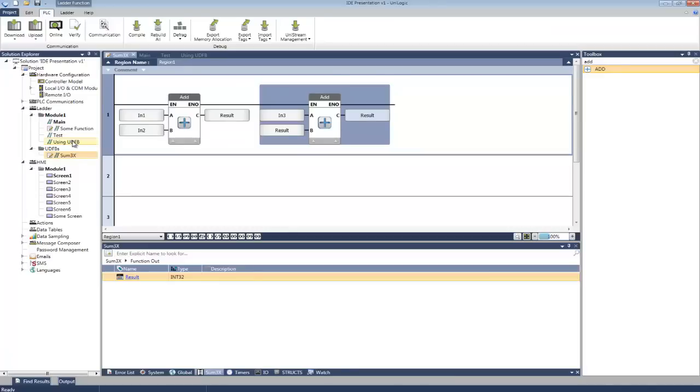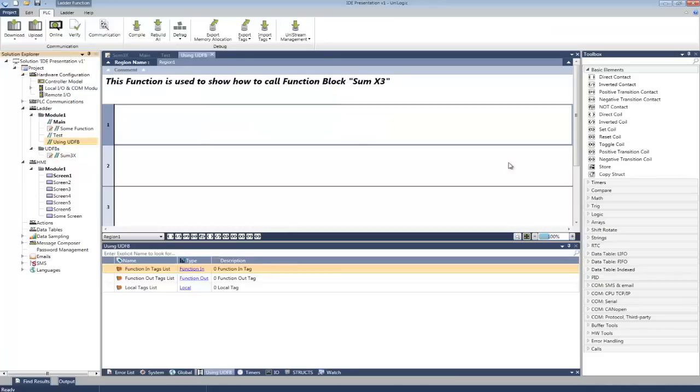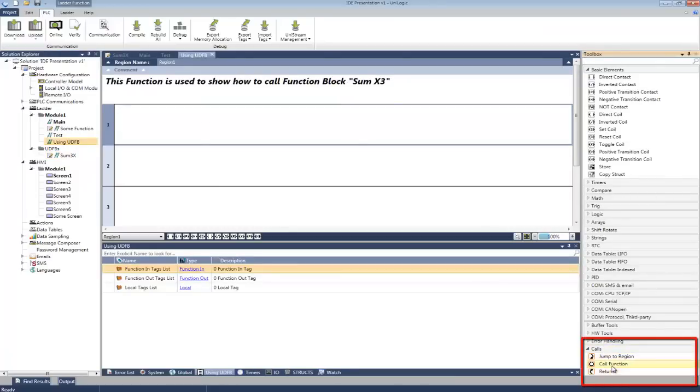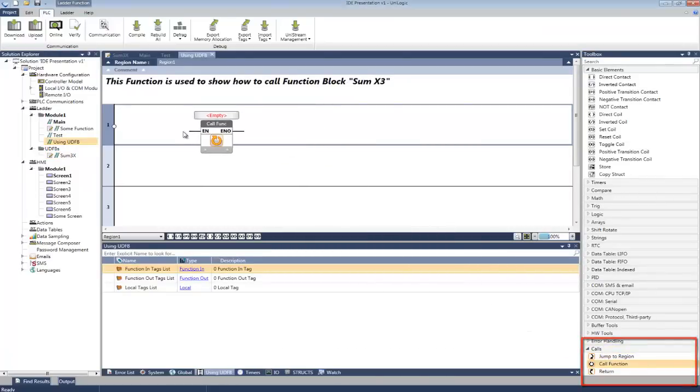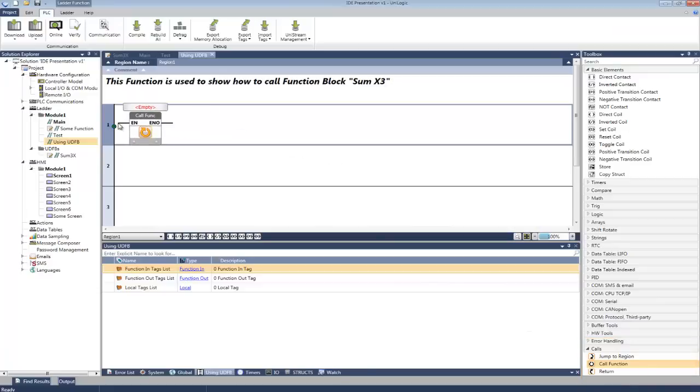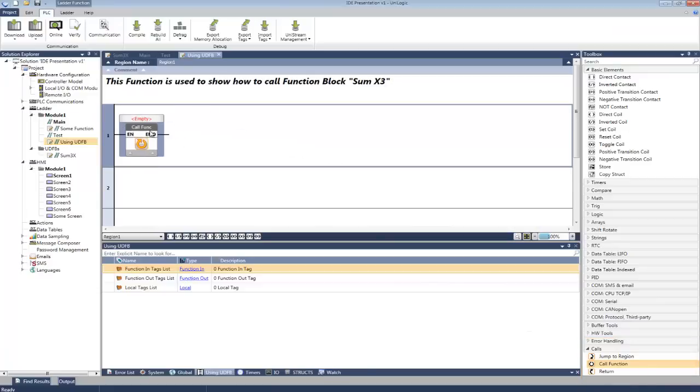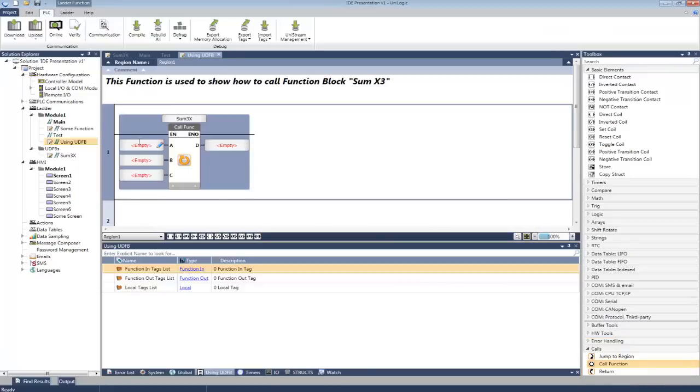Now we're going to include this into the program. We can do this via a call function. Simply enter the name of the UDFB, and there are the parameters.